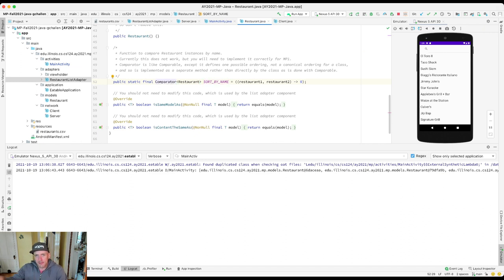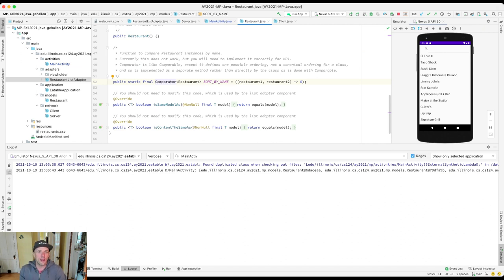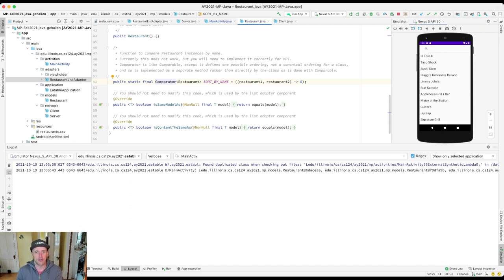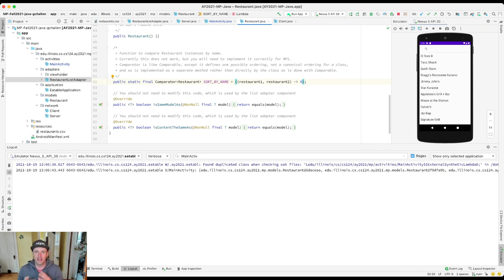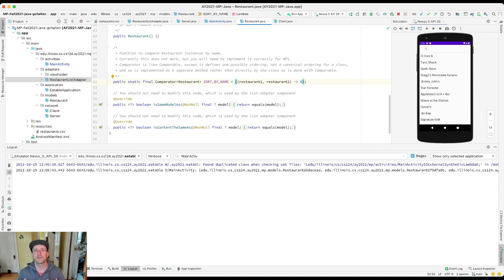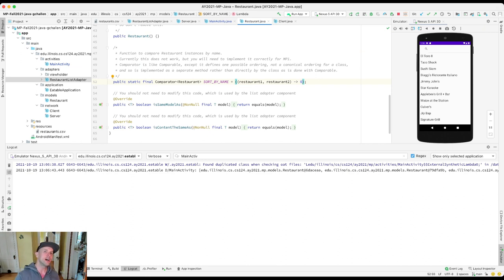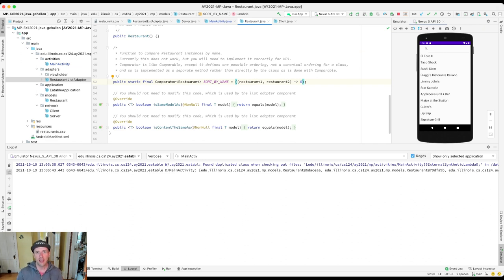We'll talk in the next video a little bit about comparator versus comparable. But the idea is that this is another way of indicating how something should be sorted. And right now, what it's doing is nothing. In the sense that if you give it two restaurants, it returns zero, which means they're the same. And so this ends up not affecting the position of anything in the list and leads to the restaurants being in the same order as they were in the CSV. So your job today is to fix this. We want the restaurants sorted by name. We'll talk a little bit about how to do that in the next video.